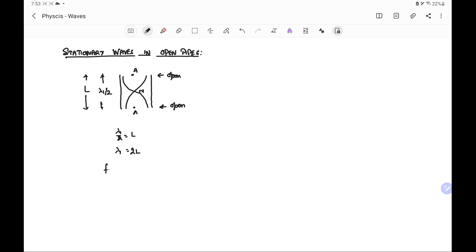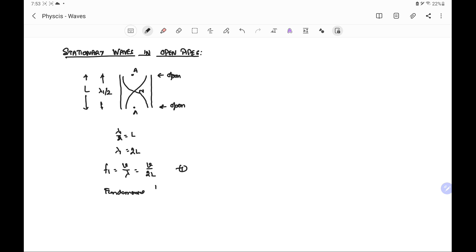Hence the frequency in this case is V by lambda 1, equal to V by 2L. This is the fundamental frequency, or first harmonic.